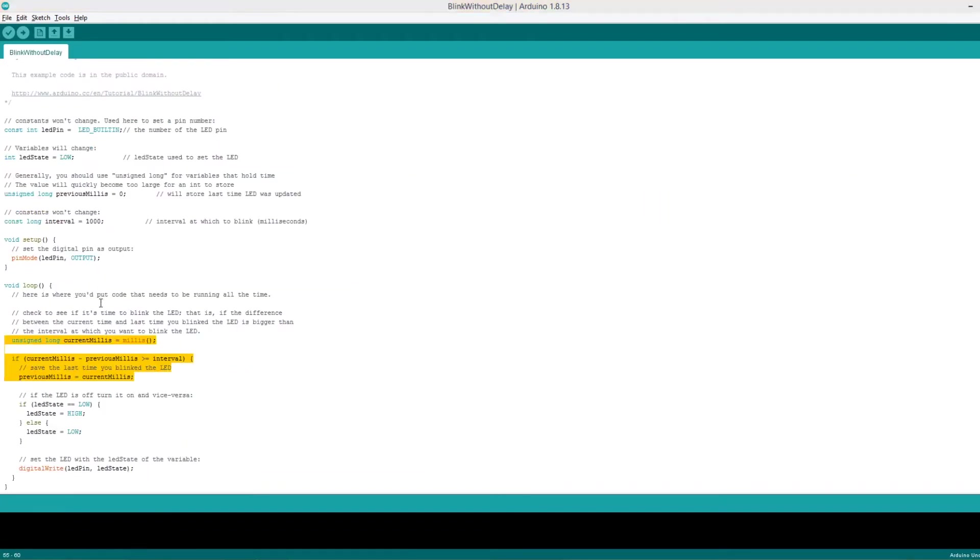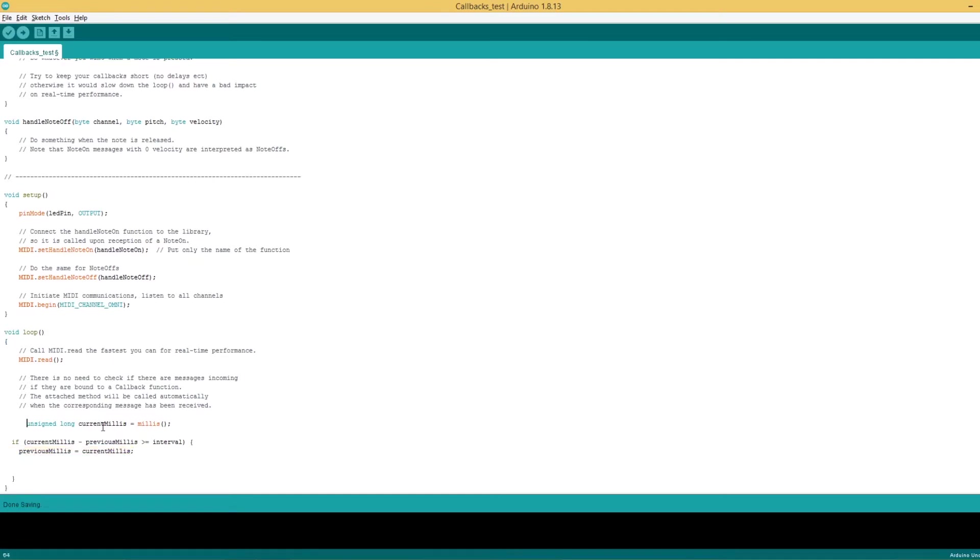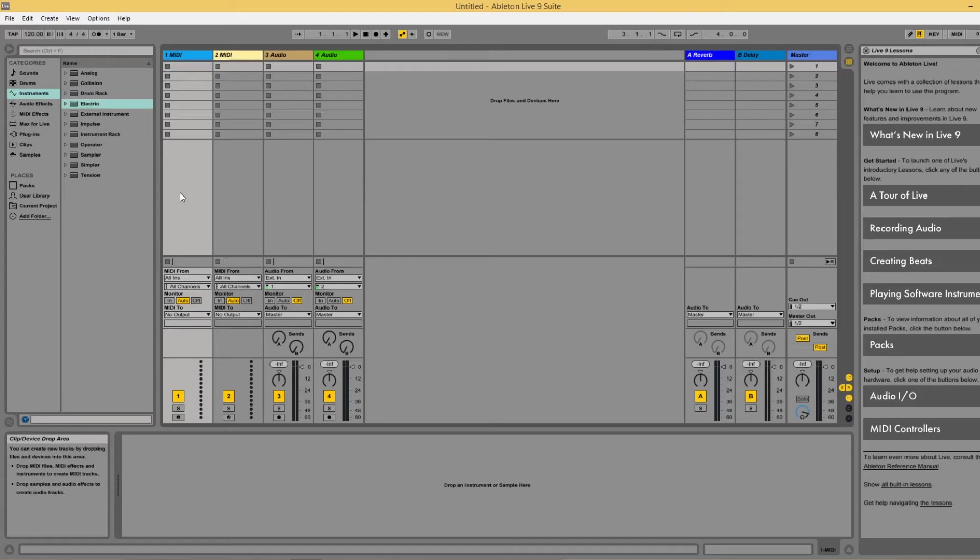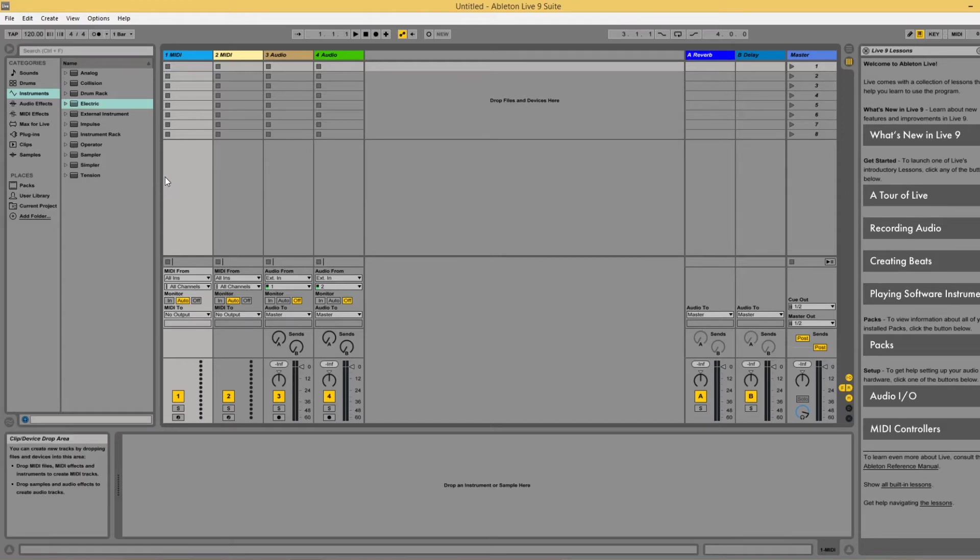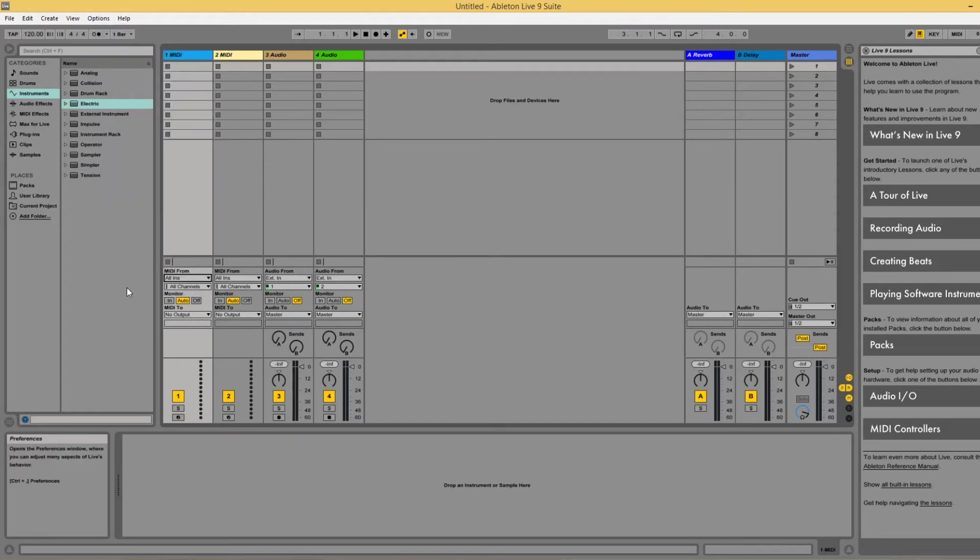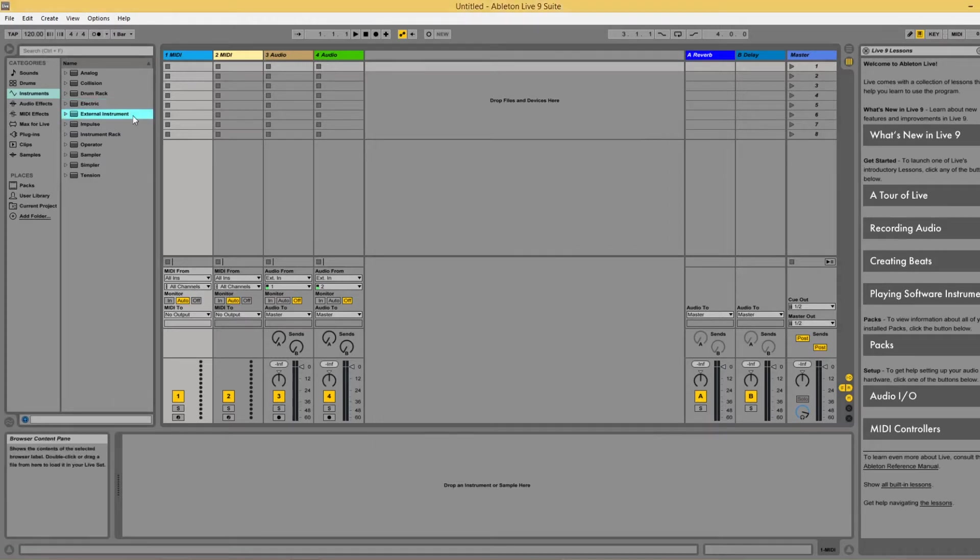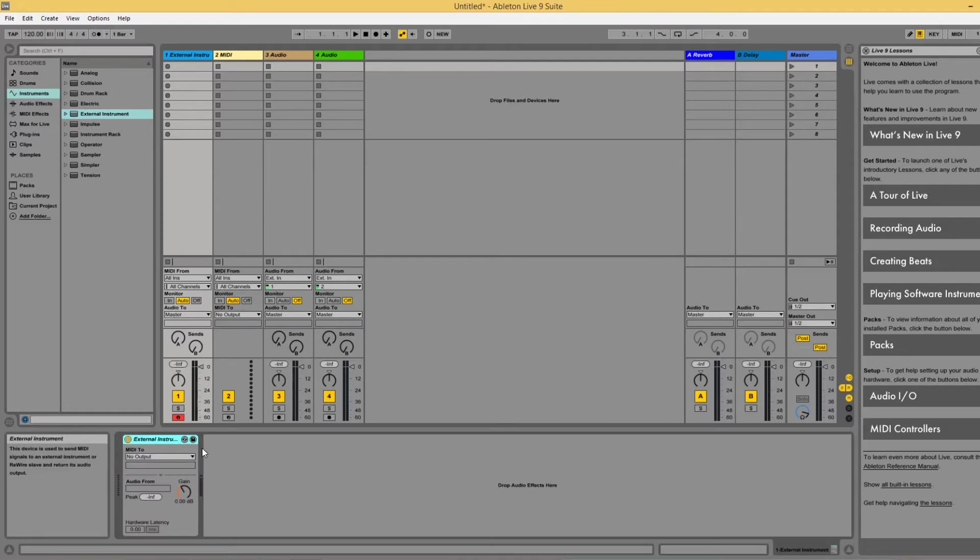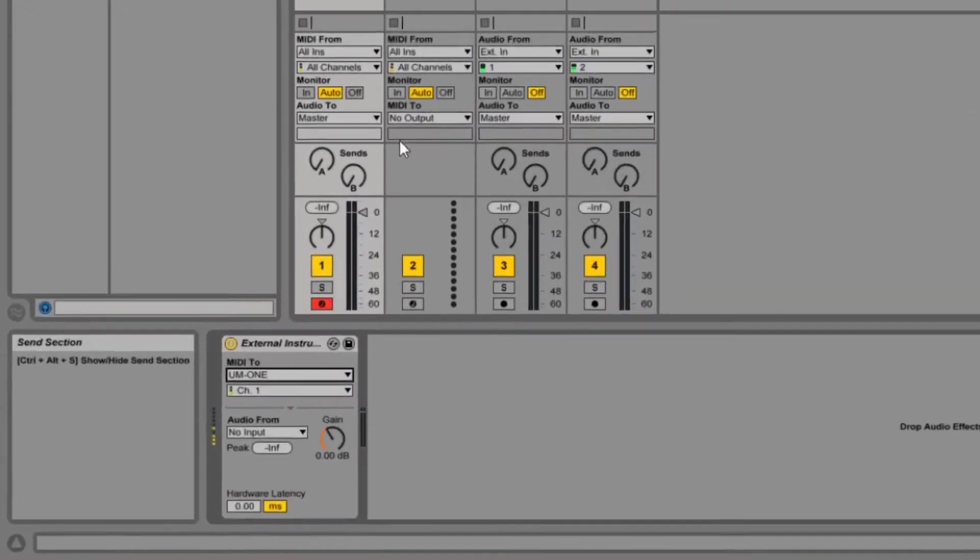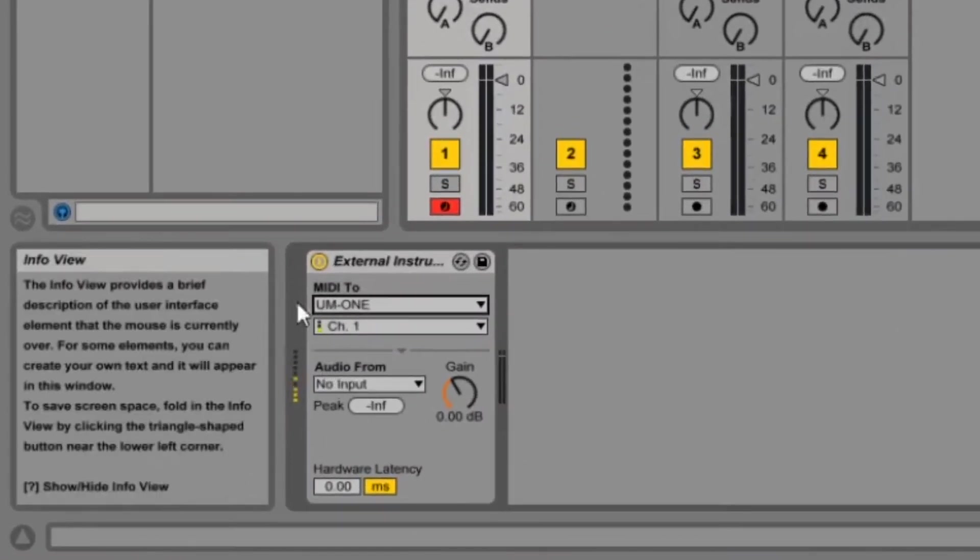So I was able to upload the code to the Arduino but I'm not sure if it worked yet because I haven't sent a MIDI message, so let's get that going. I'm going to open up a new Ableton project and plug in the MIDI interface. It should be automatically detected but I may have to go into preferences to turn it on. Once I've done that I'll grab an empty MIDI track and drag an external instrument on it.